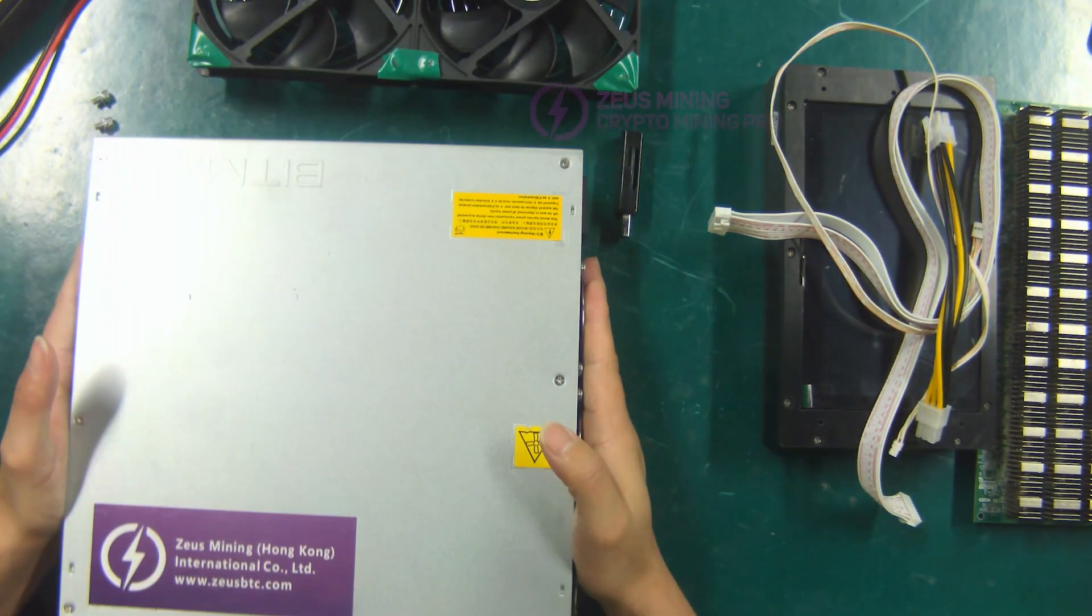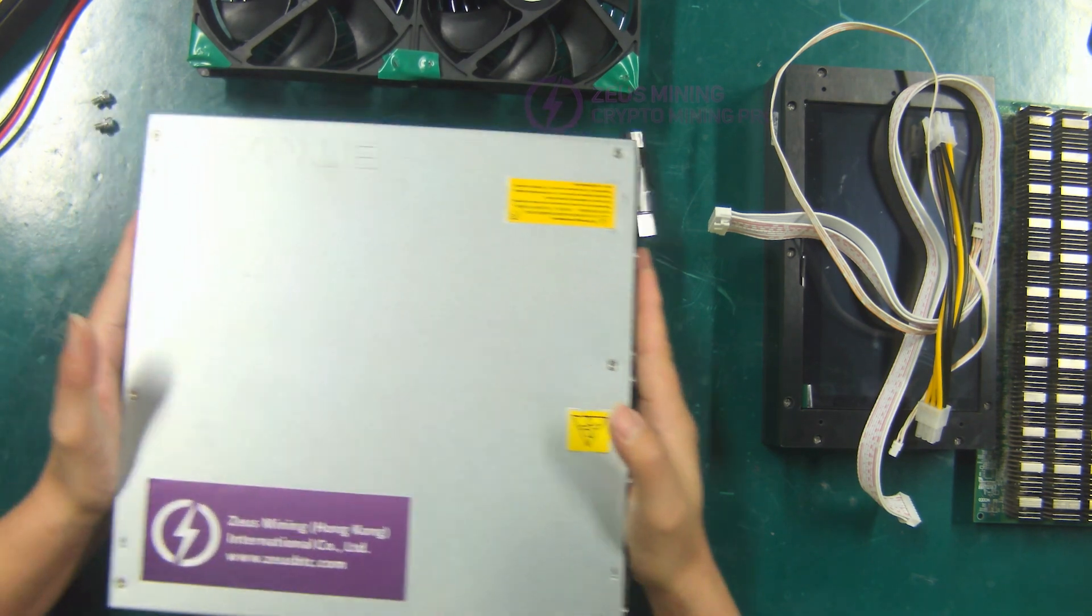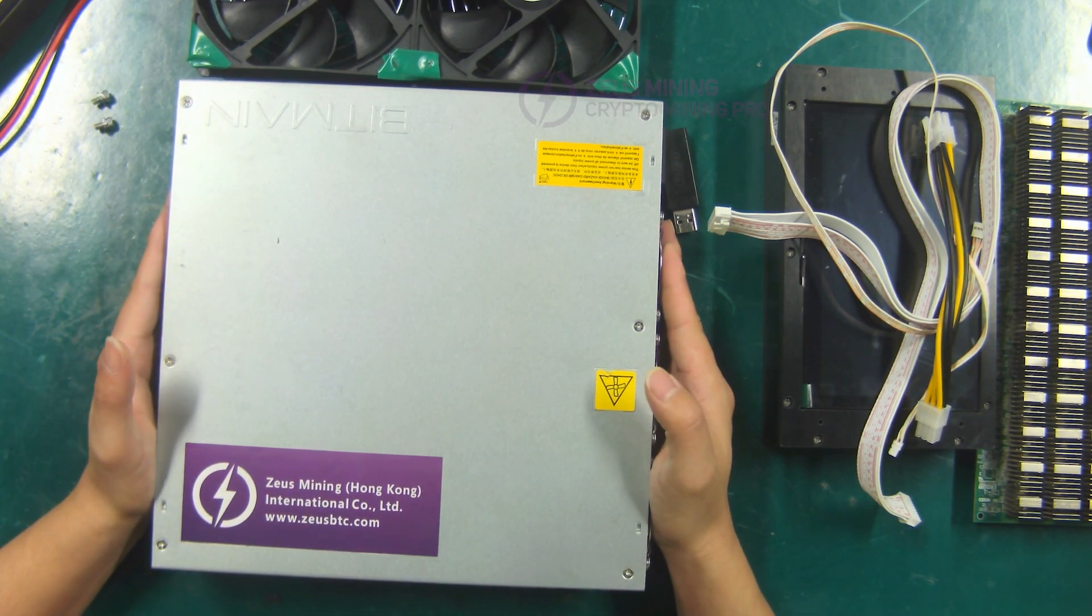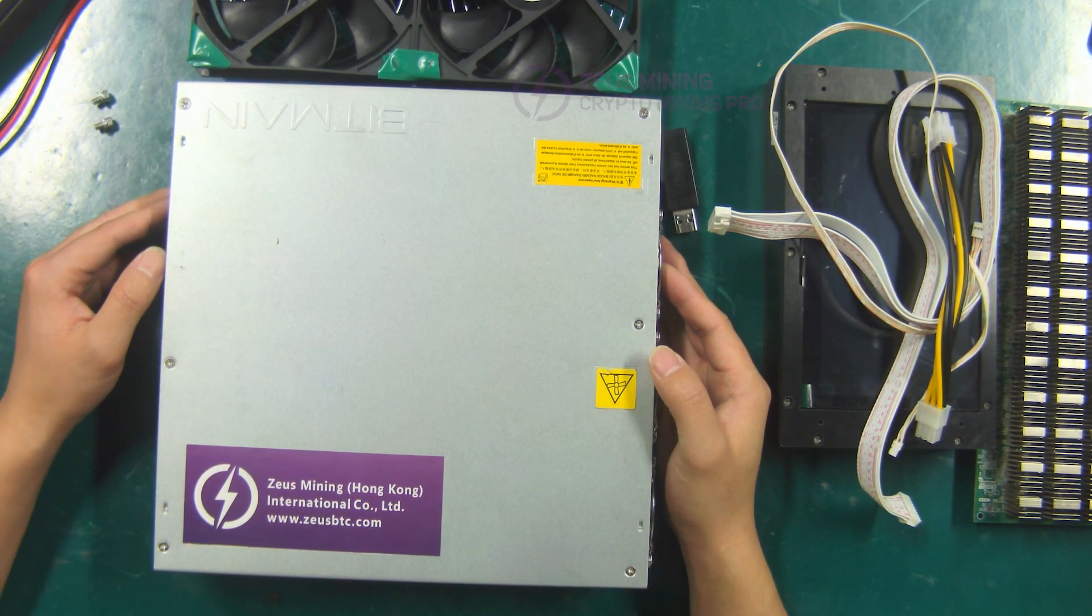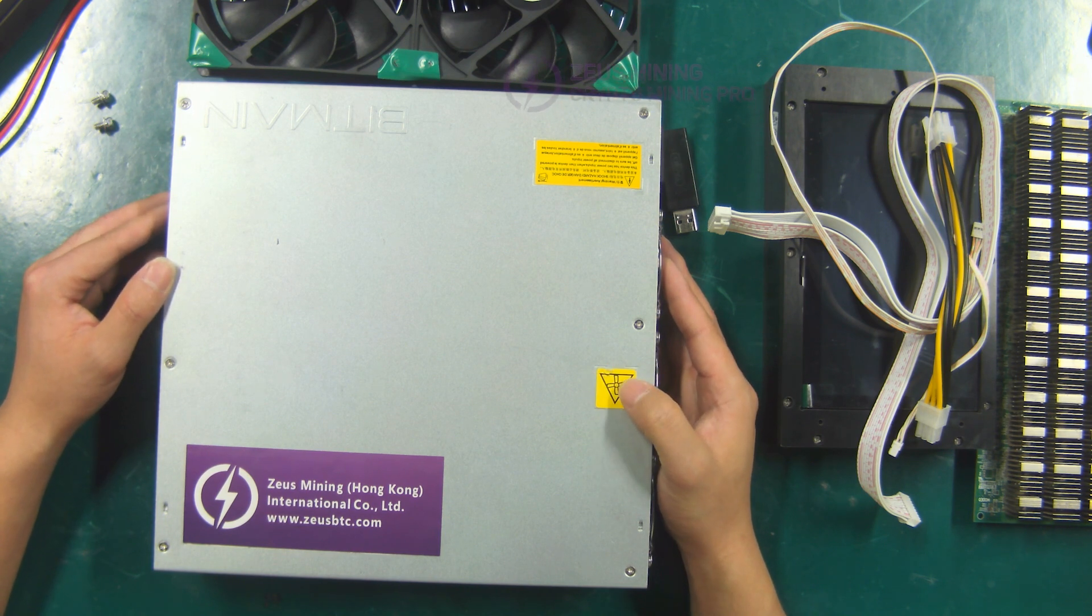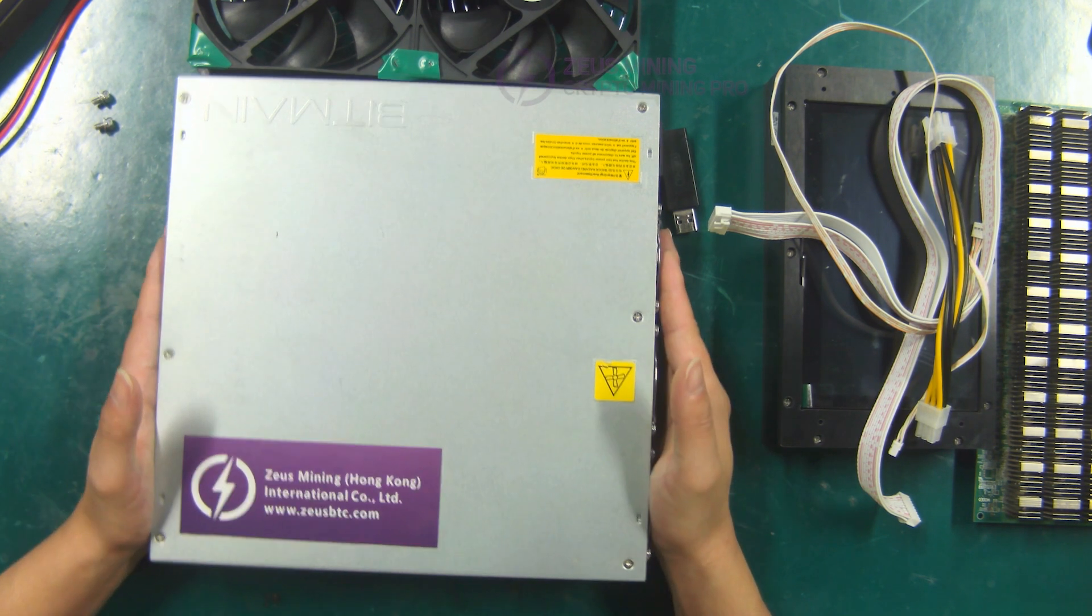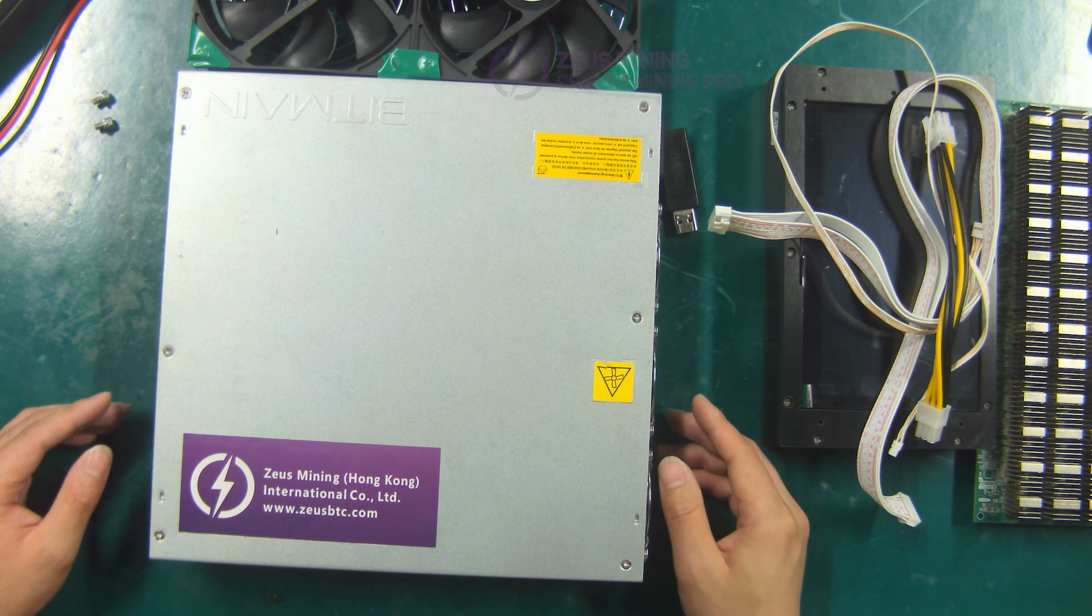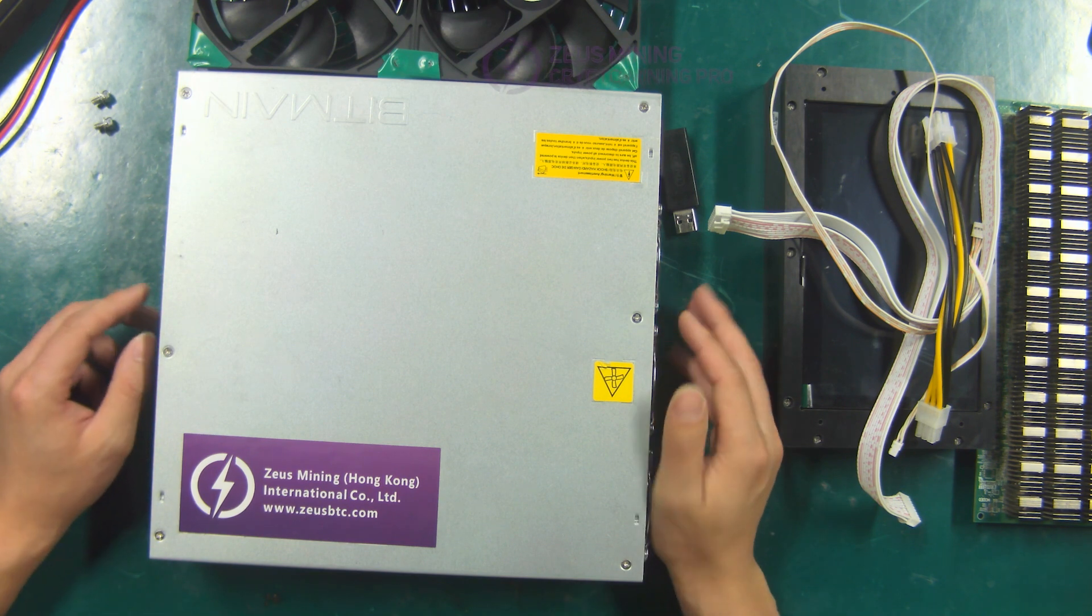A power supply. Since we are using an Antminer S17 hash board for our demo, we are using an APW9 plus power supply here. Next, let's connect these cables first.